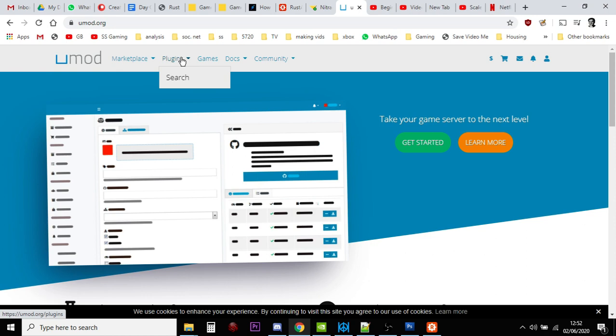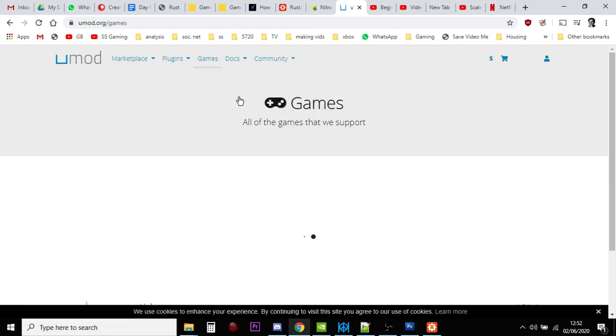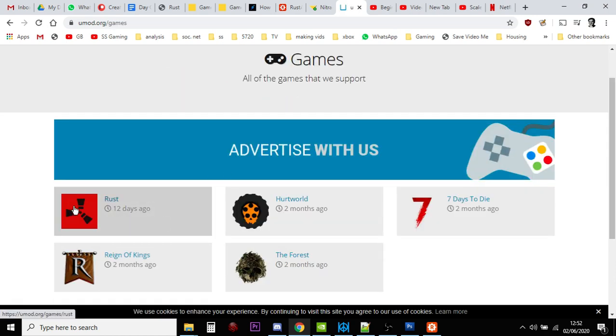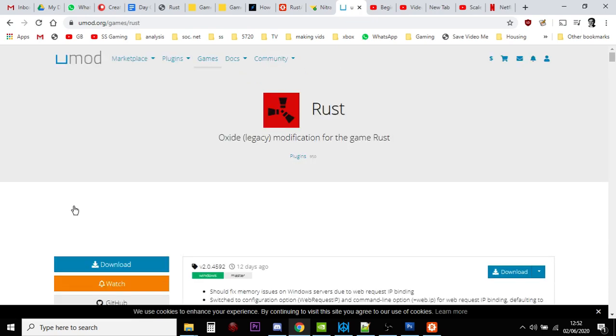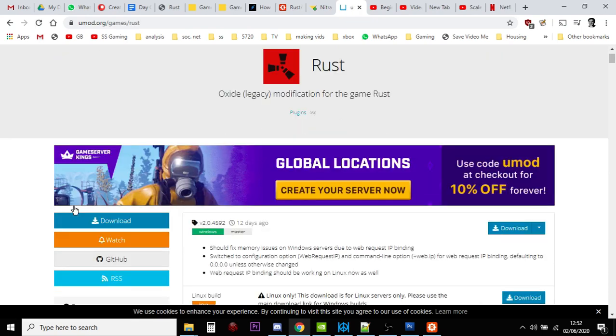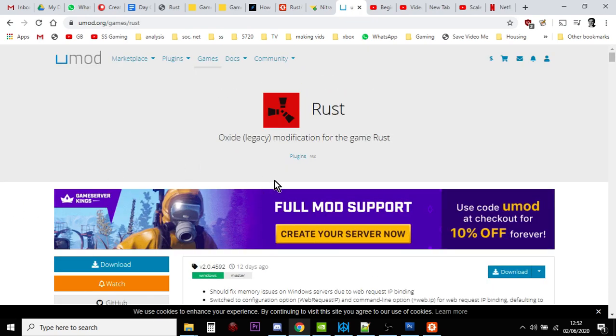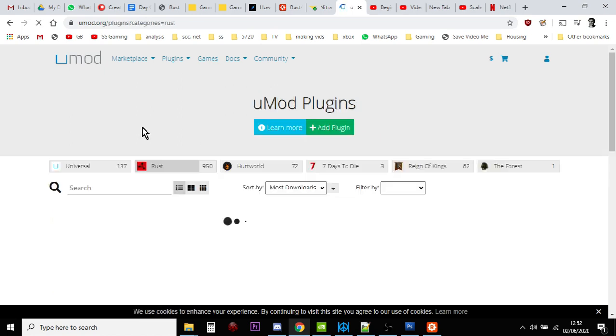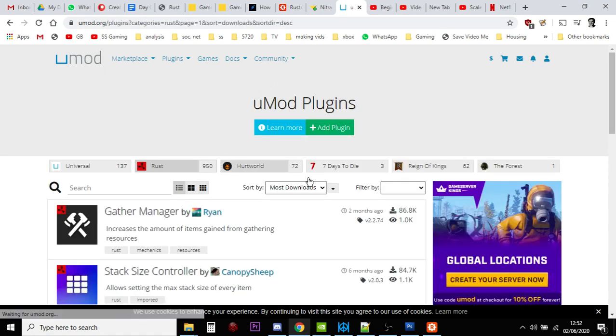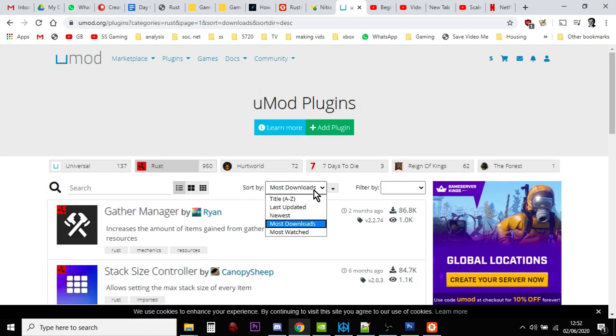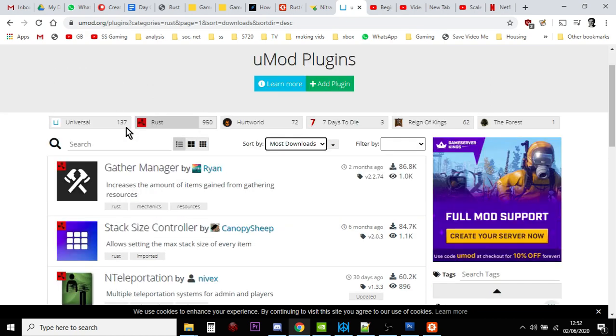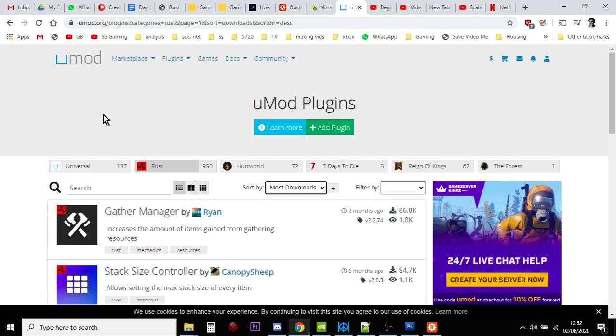So when you go to plugins, or if you click on games, and then click on Rust, and you can click on plugins there, go around a bit of a big circle, and sort them by most downloads. You'll see what plugins,